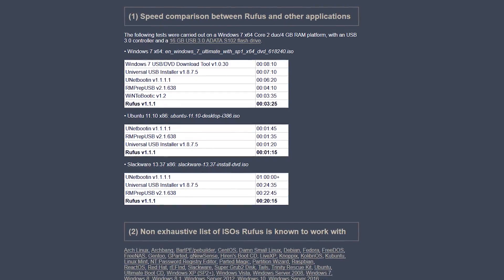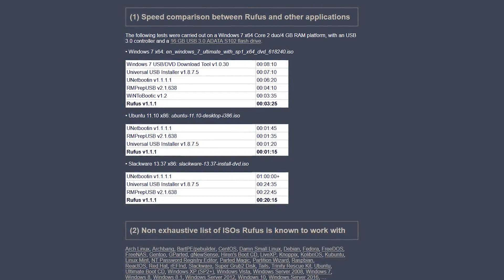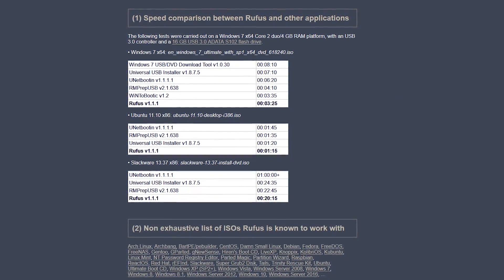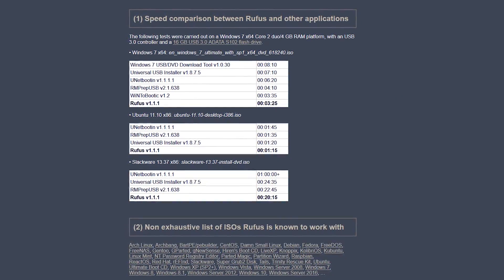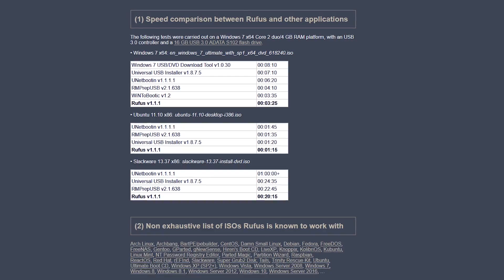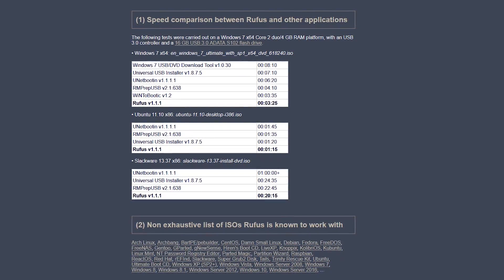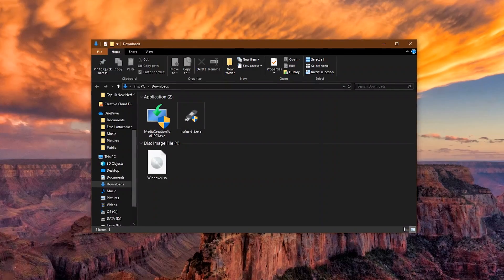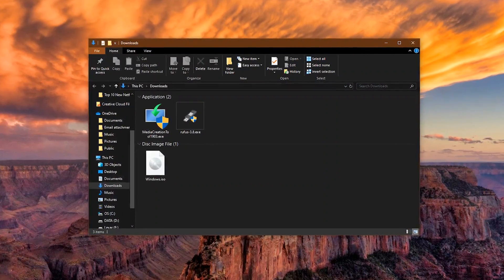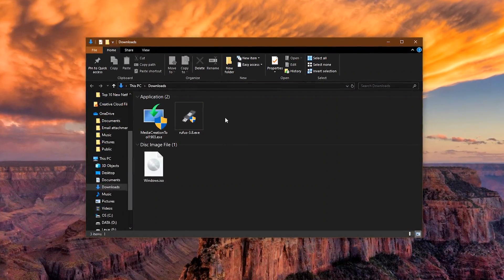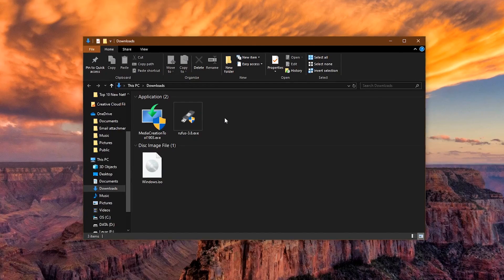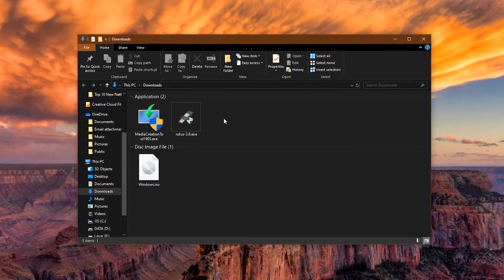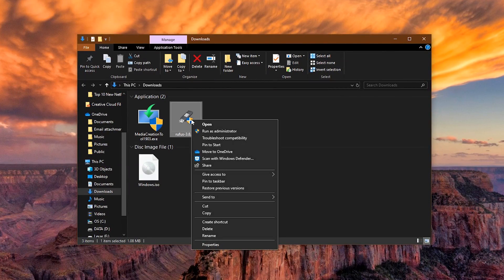In addition to the ISOs for Windows, Rufus also works with several ISOs for Linux, including Ubuntu, Debian, Fedora, and many others. Here's how to use it. Go to the folder where you downloaded Rufus. There's no need to install it. Just right-click and select Run as Administrator.